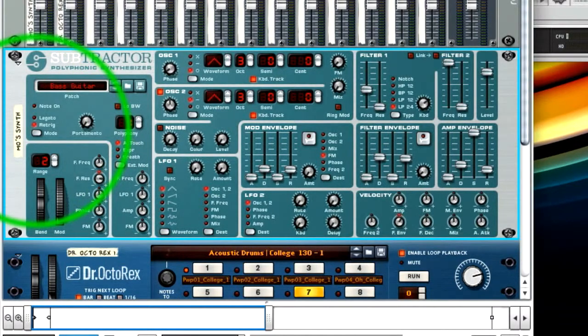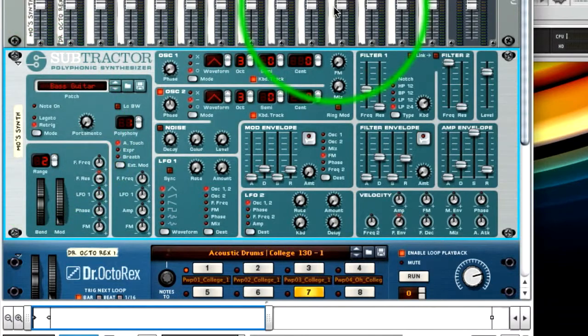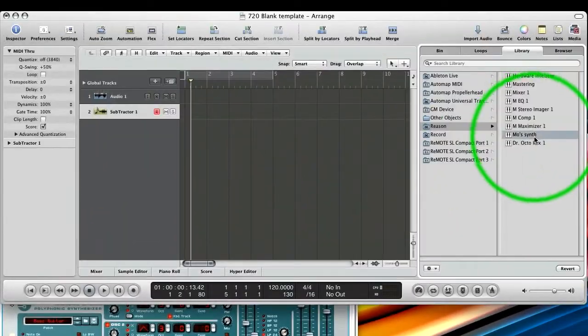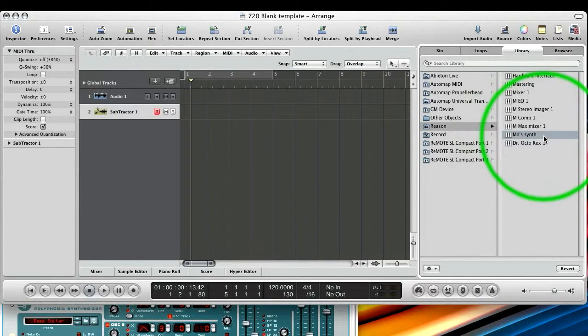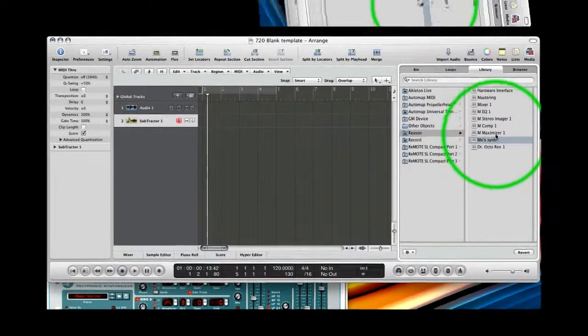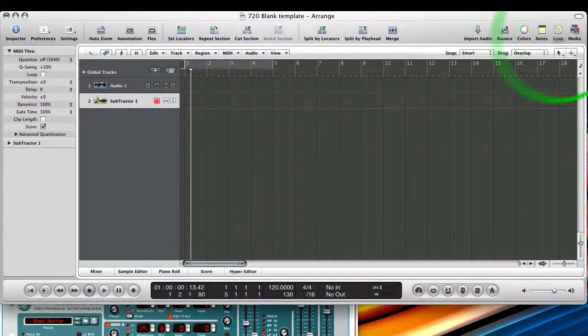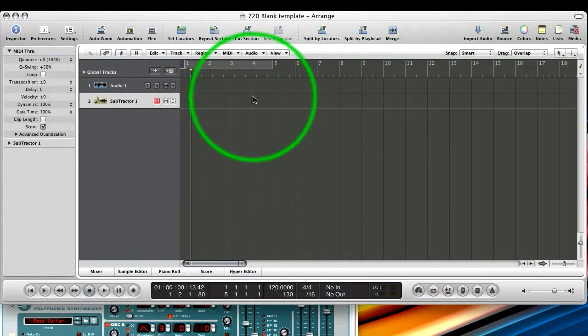and then go back to Logic, you can see it's named it Moe's Synth. There's a constant communication between the two applications. So with it selected, we can now close our media library.